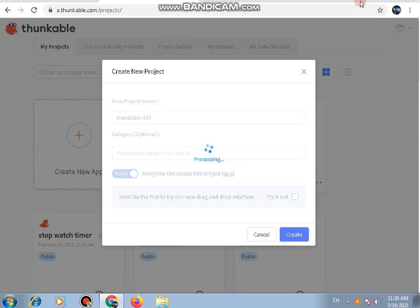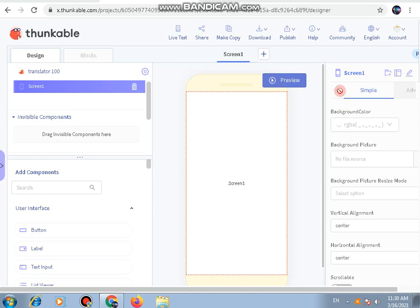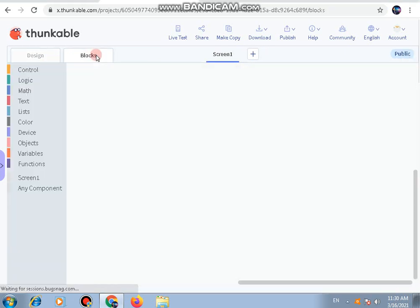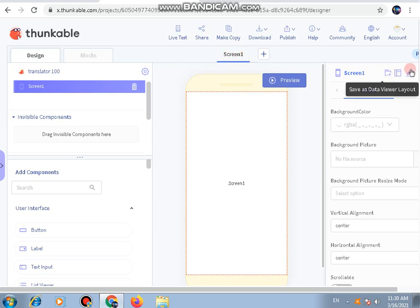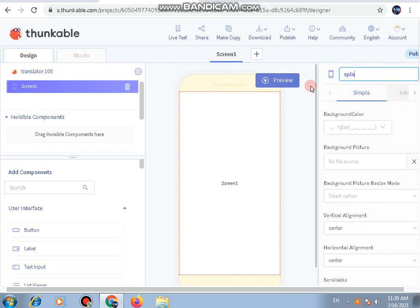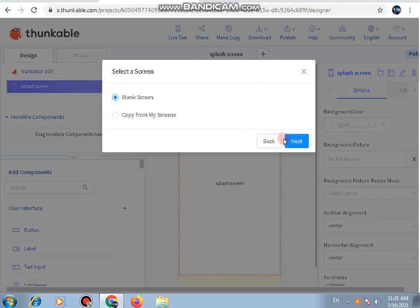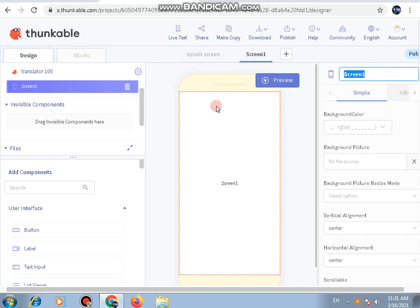After clicking 'Create', you will see a screen like this. Here we are going to work on the design and the blocks — in blocks we will do the logic, and in design we will set up all the components. In this app there will be two screens: the first one is going to be the splash screen, so let's name it so we know what this screen does. The other screen will be the working screen.